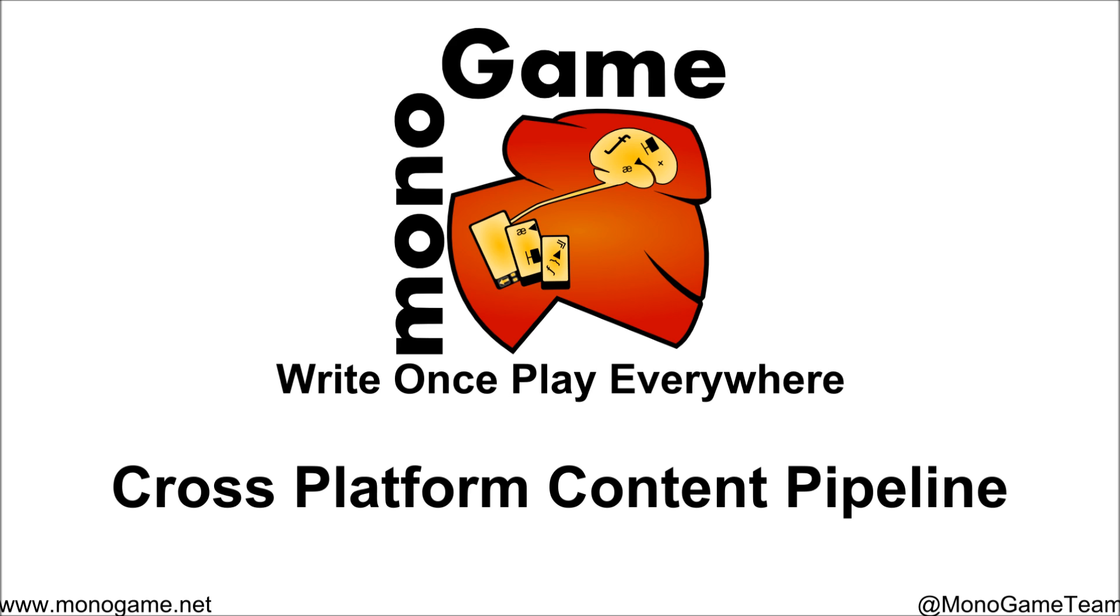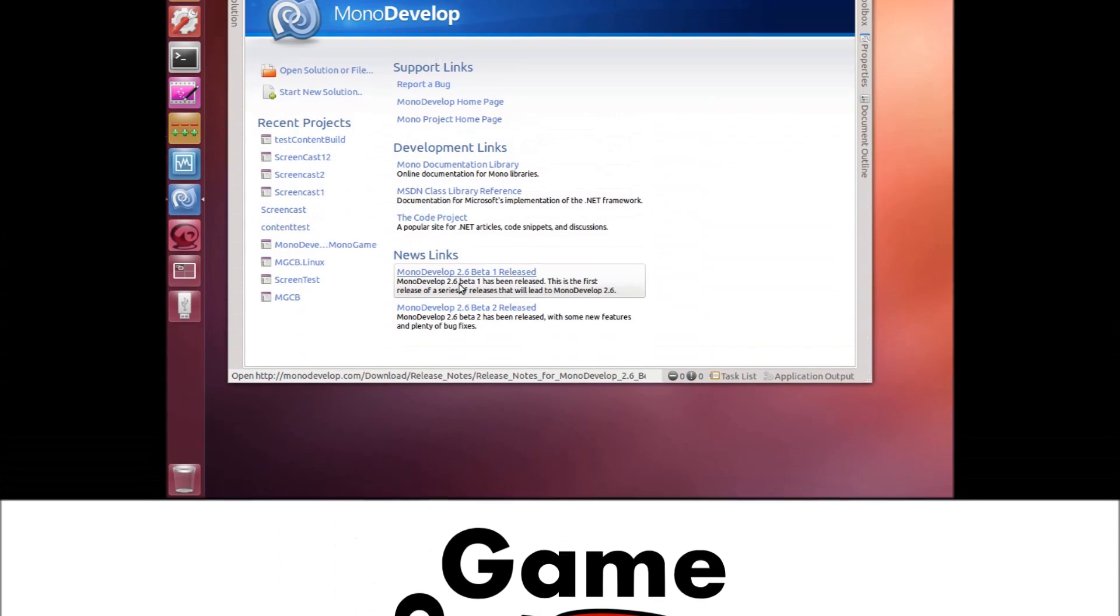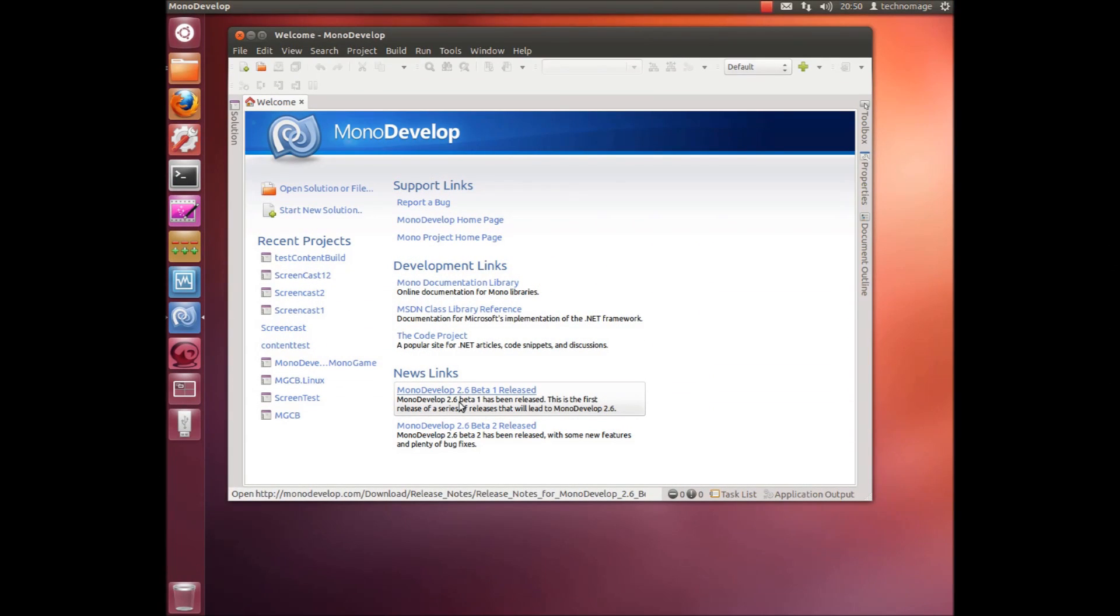So what we're going to do today is show you a preview of some of the stuff that we've actually got working. This is going to take place on a Linux box and we're going to be showing off the integration between our command line content builder, which we've designed from the ground up to be a command line application so if you want to use it in the build process you can do that or on a build server you can do that.